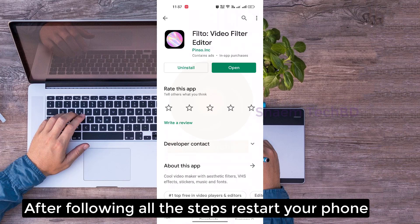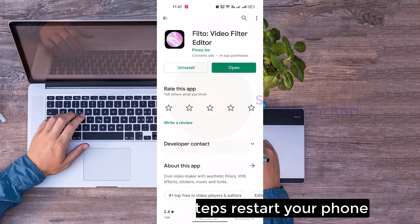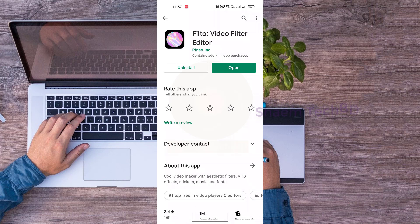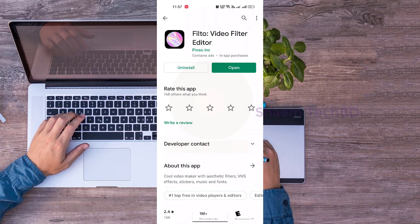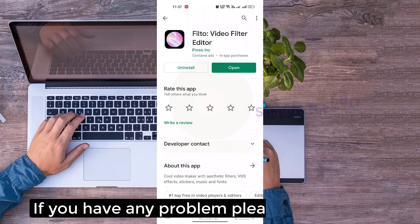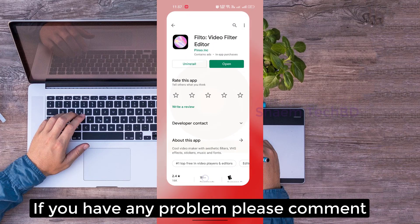After following all the steps, restart your phone. If you like the video, please share with your friends. If you have any problem, please comment.